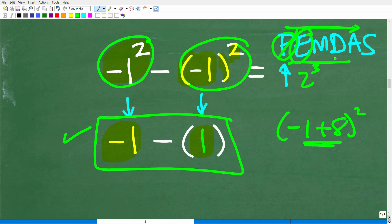All we have left is negative 1 minus 1, and we have to be careful because we are dealing with positive and negative numbers.